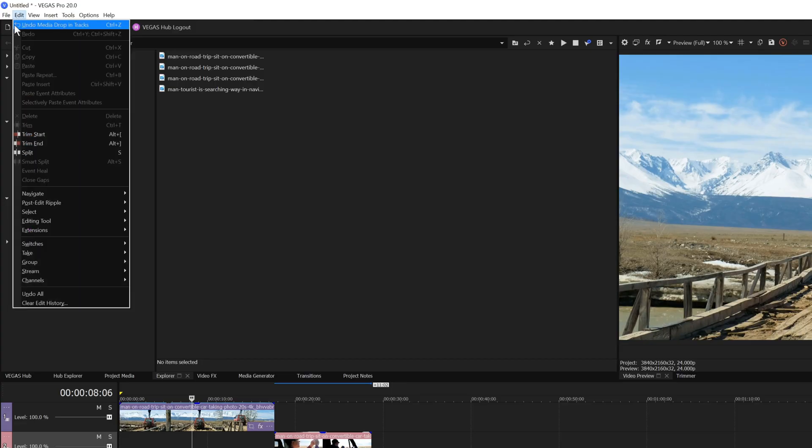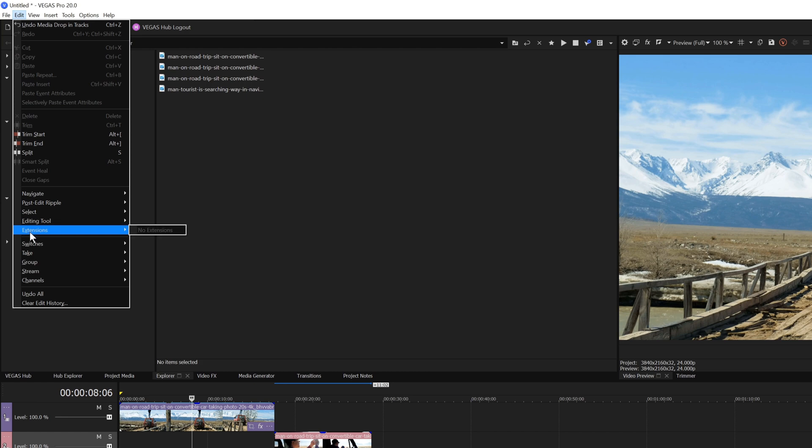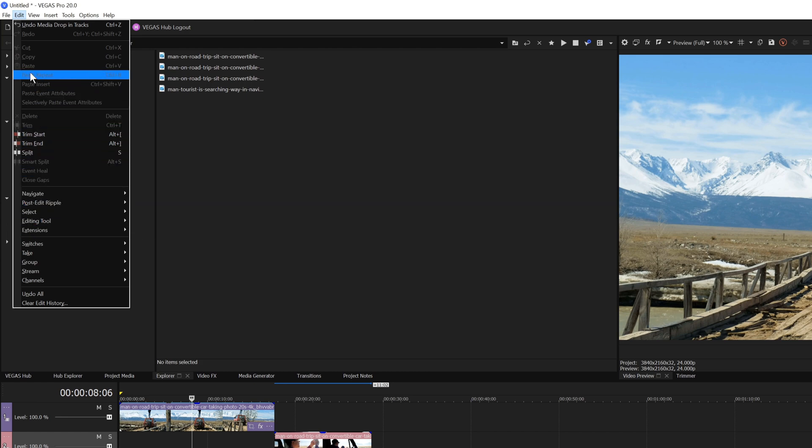The Edit menu contains functions for editing video and audio events. Learn the corresponding shortcuts in this menu to speed up your editing workflow.